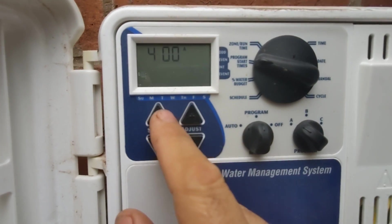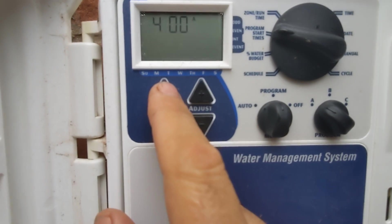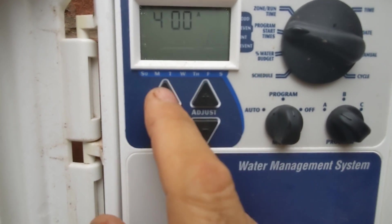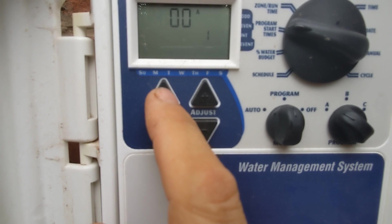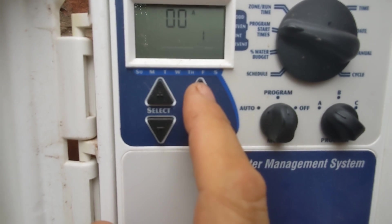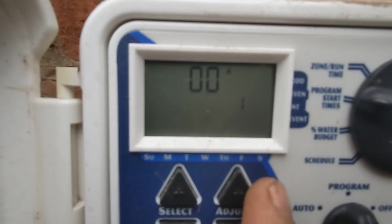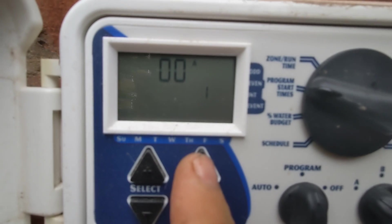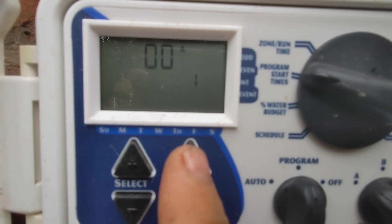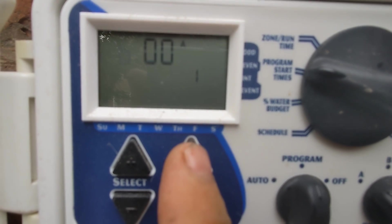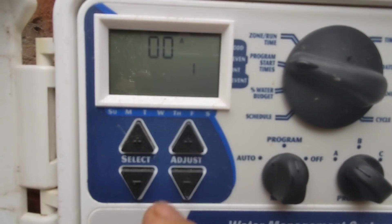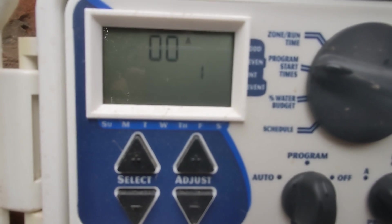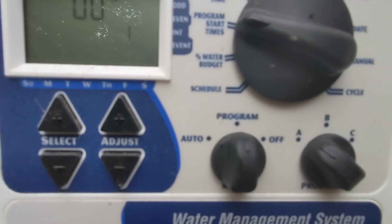That's a little early, so I'm going to increase the time, not the station but the time. So I'm going to select, and now you see the blinky blinky, and I'm going to go 6 AM on station one.